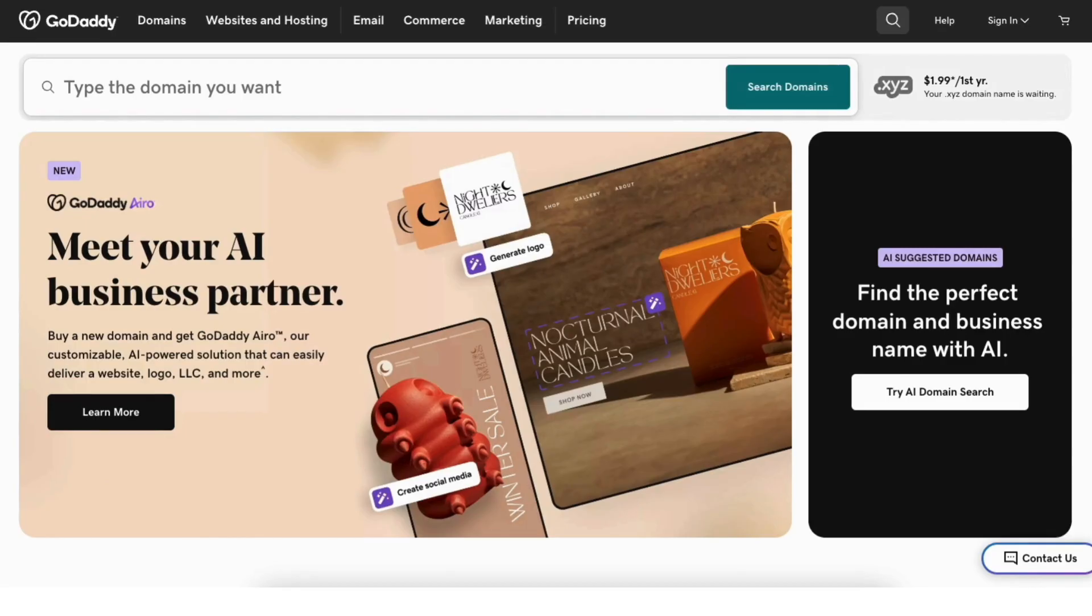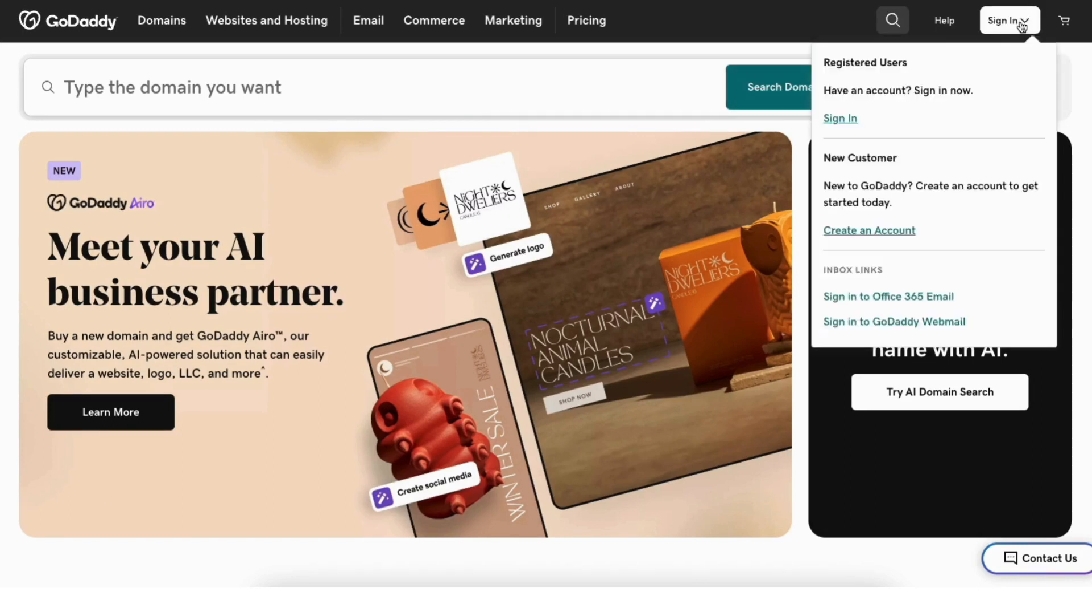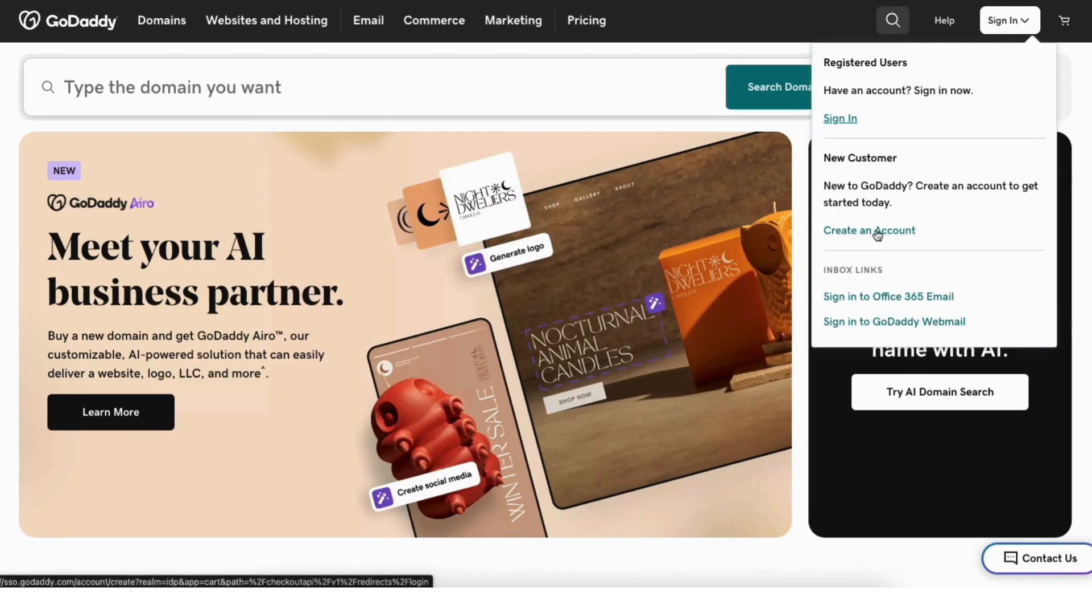Head on over to GoDaddy.com. Up at the top, you'll see the sign in tab in the top menu. Click this. From the drop down menu, click create an account.